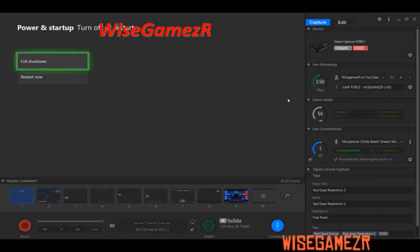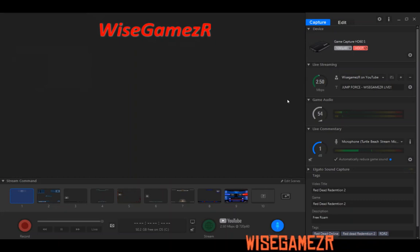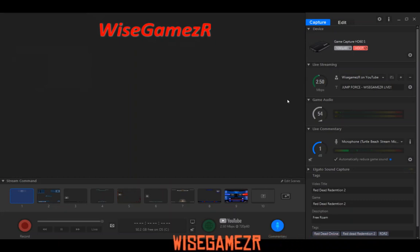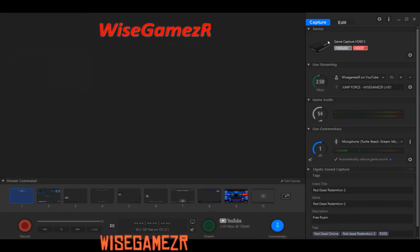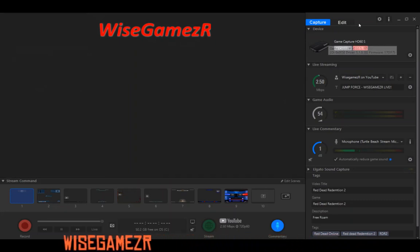Once you do a full shutdown, wait until it completely shuts down, then shut down your Elgato.